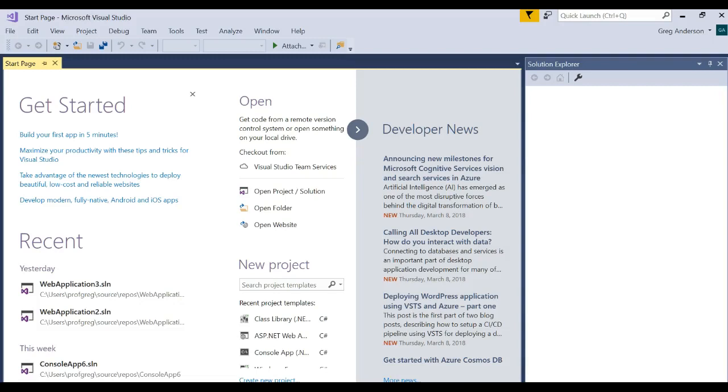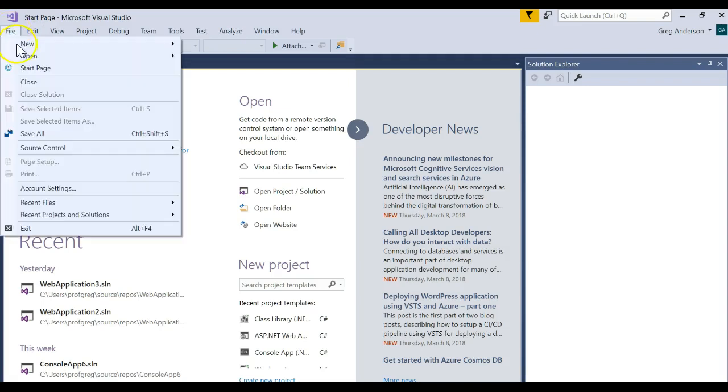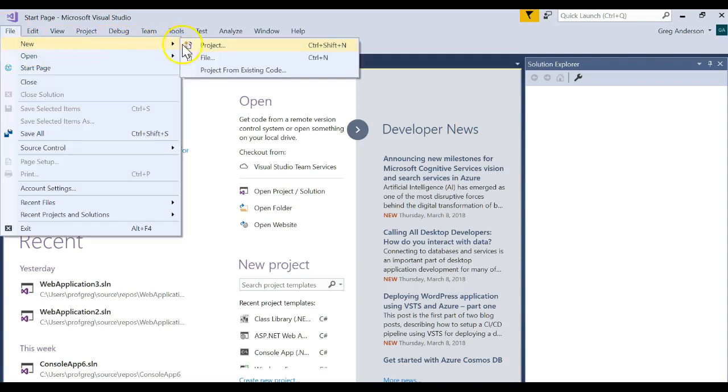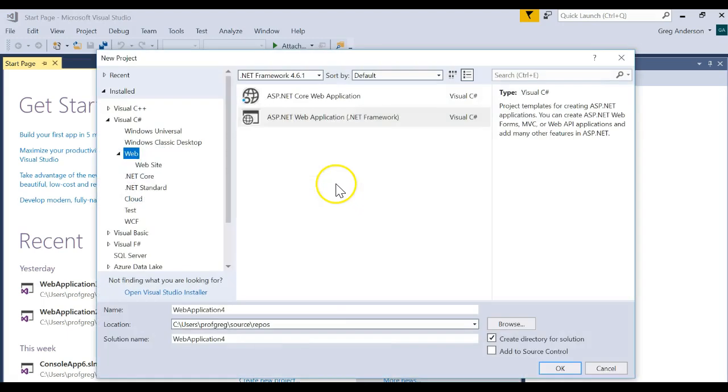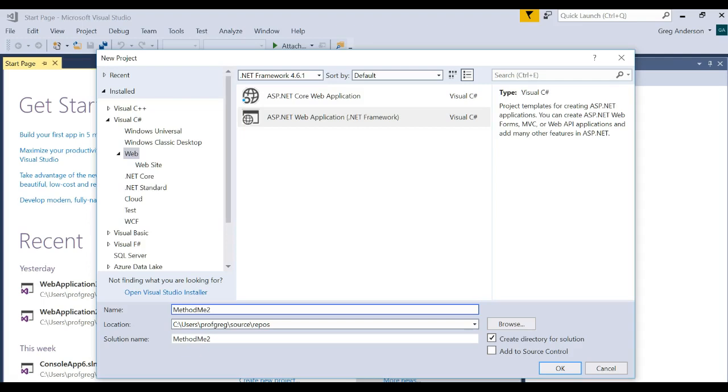Let's do a little bit more work with methods in a class and see how they function. Let's create a brand new project and call this MethodMe. I think I already have one called MethodMe, so I'm going to do MethodMe2.